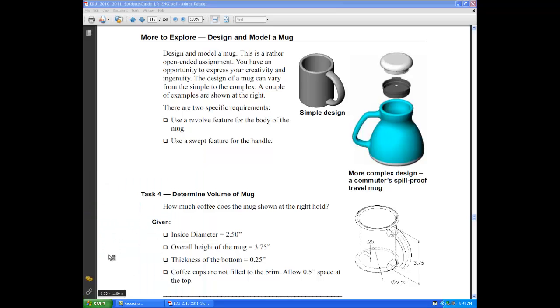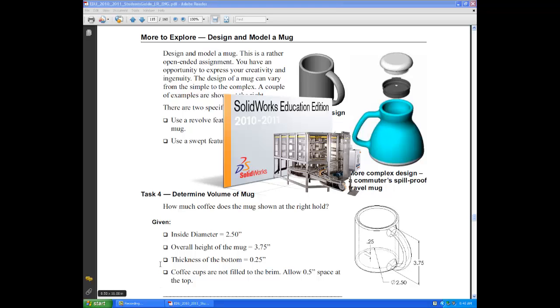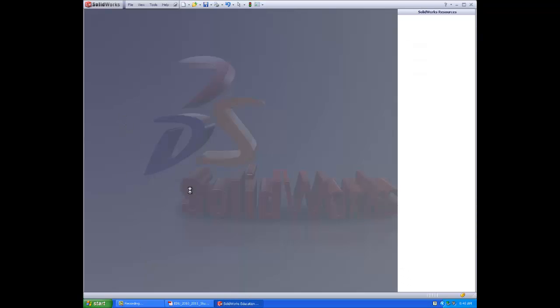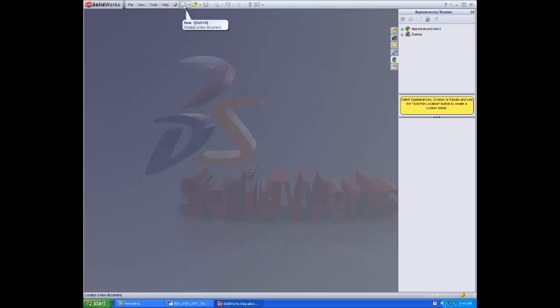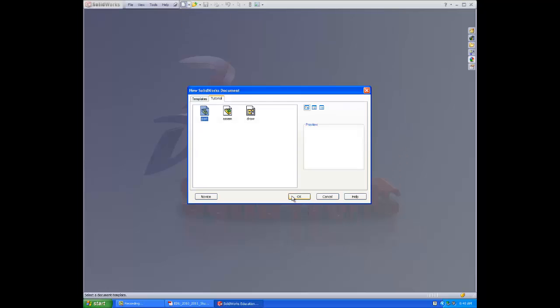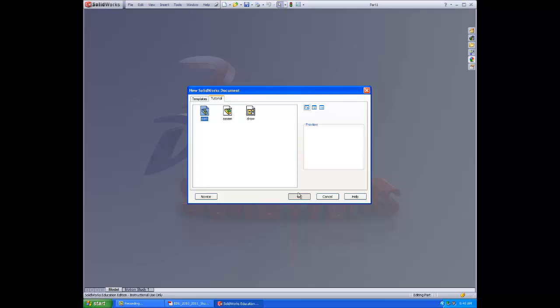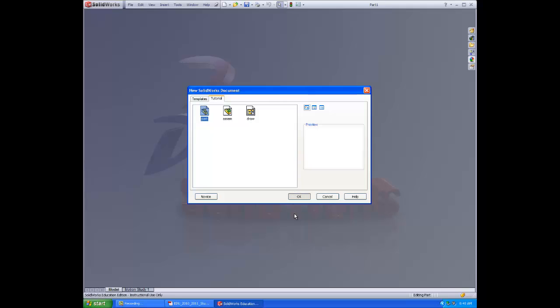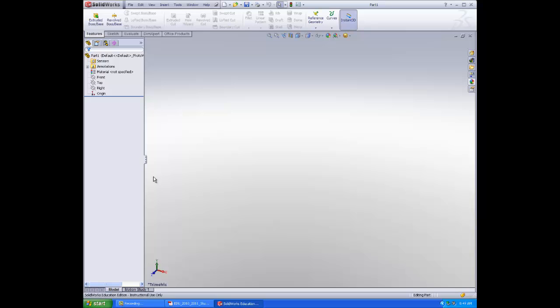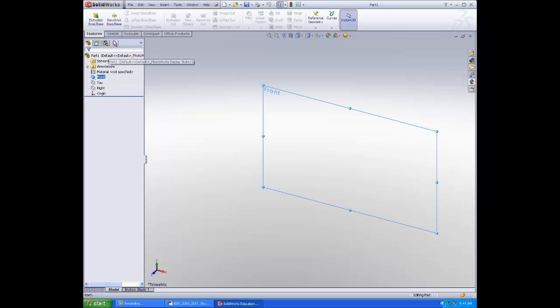First, open SolidWorks. Let it load. Get ready to press New and then we are going to open a part. Now we are going to follow the dimensions shown in the packet.